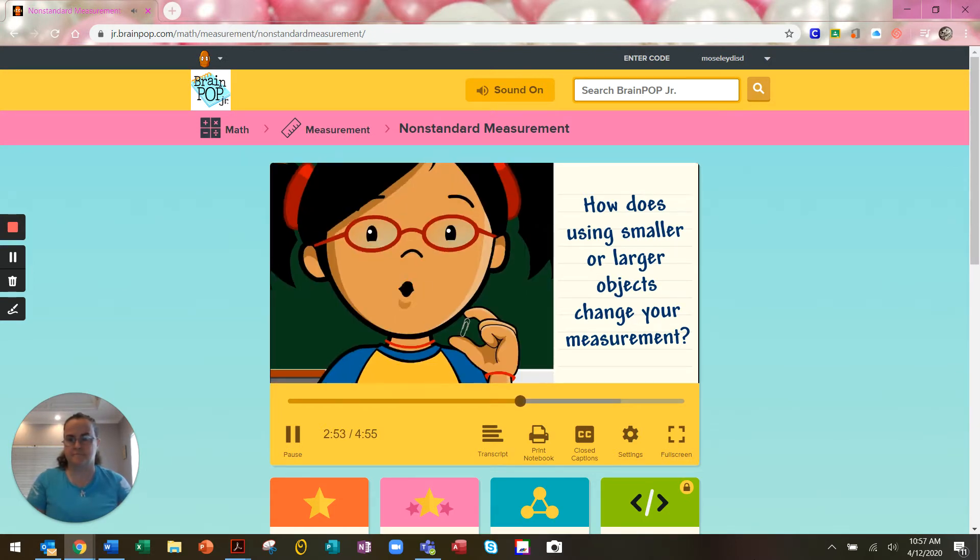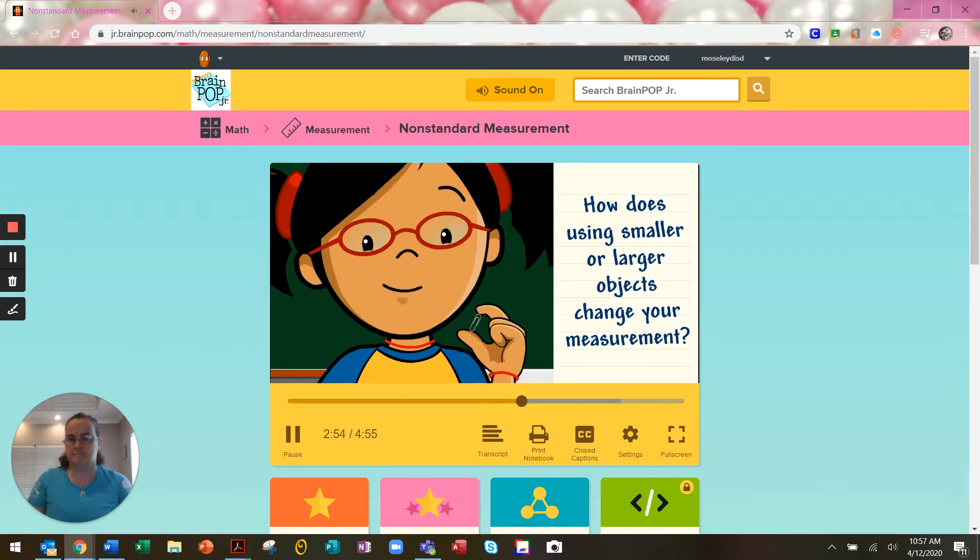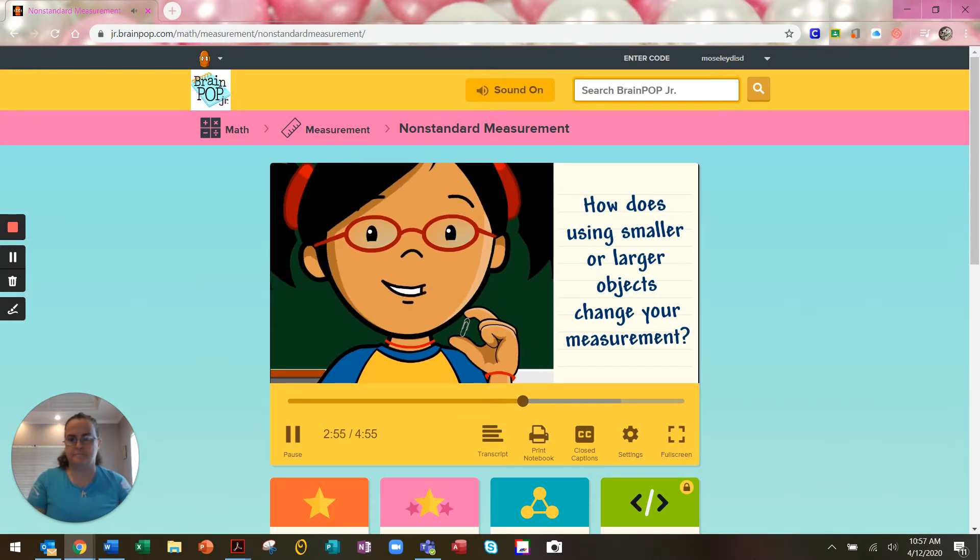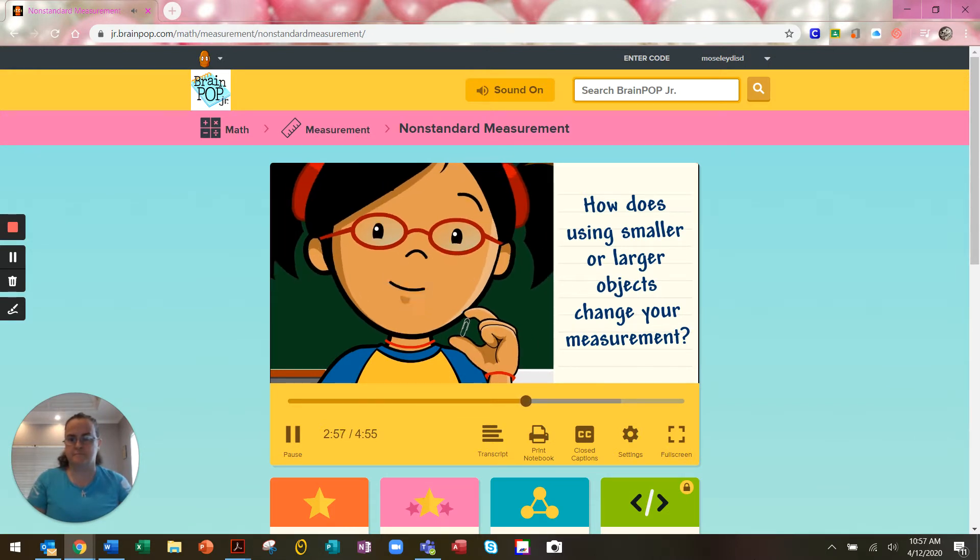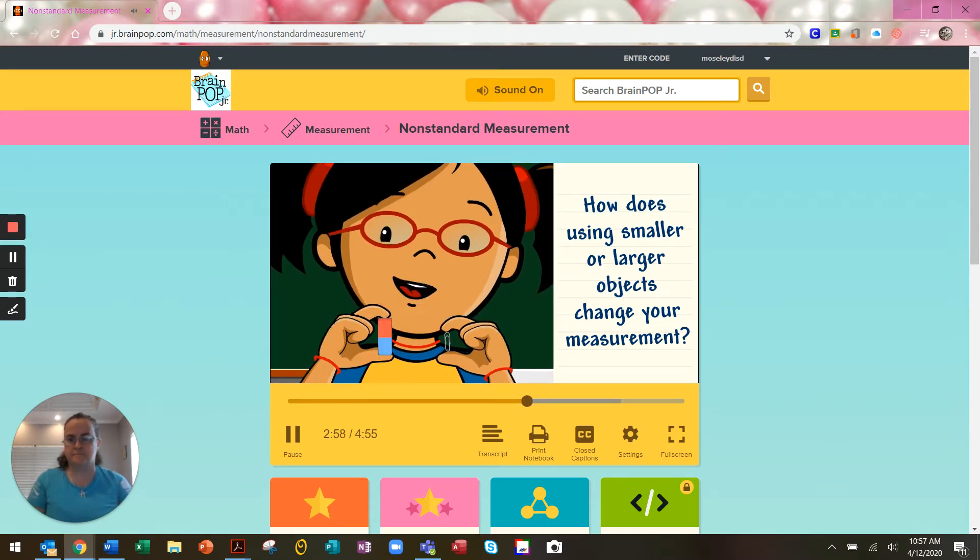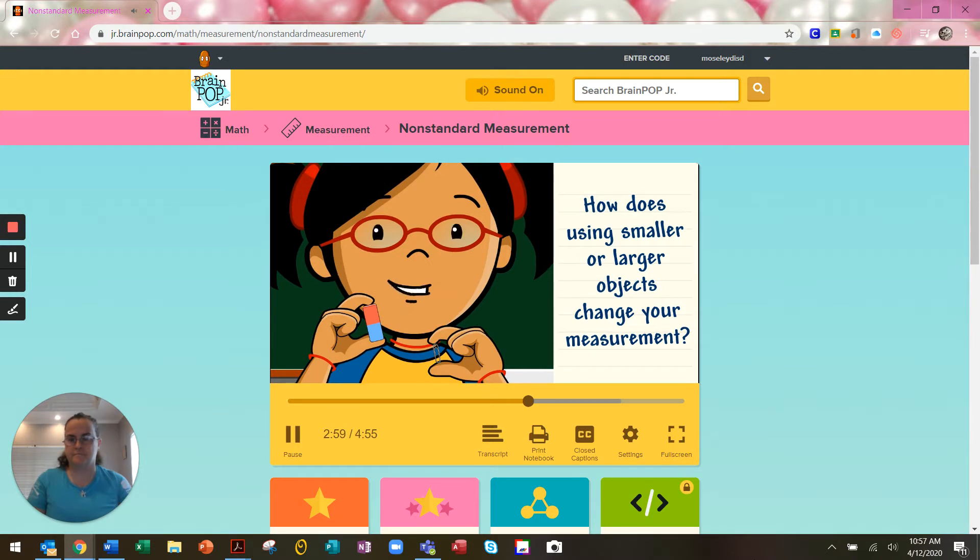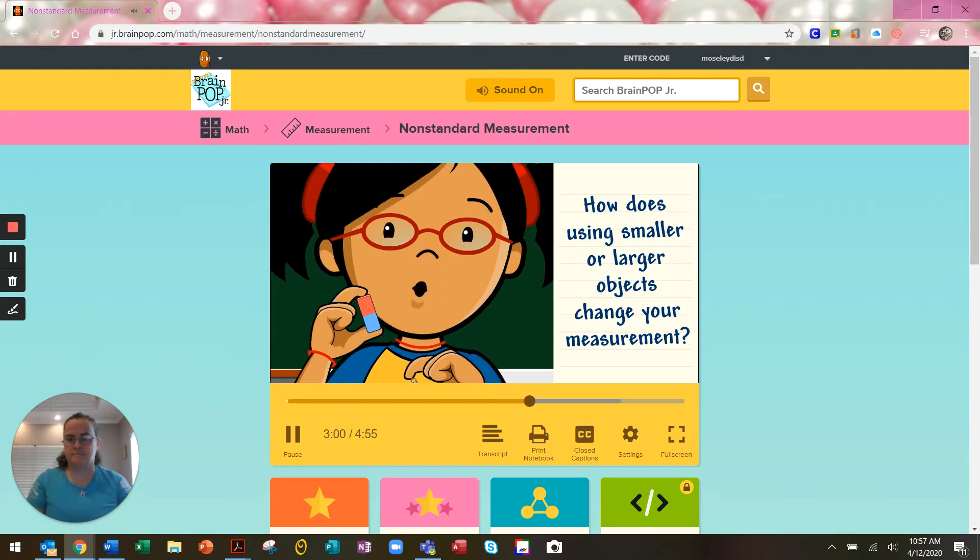When you measure using smaller objects, you use more of them. When you measure with larger objects, you use fewer.